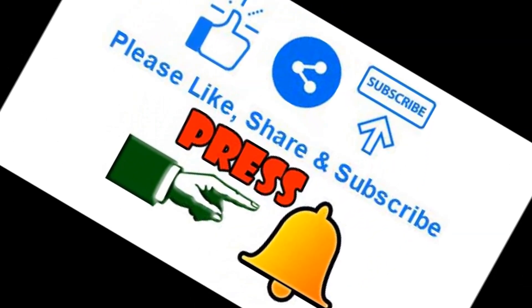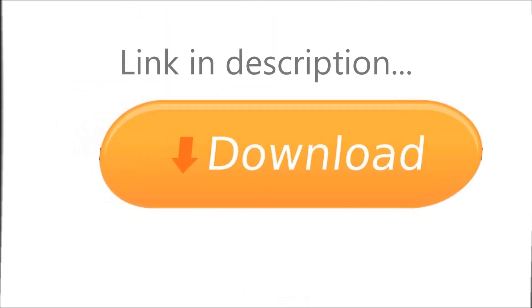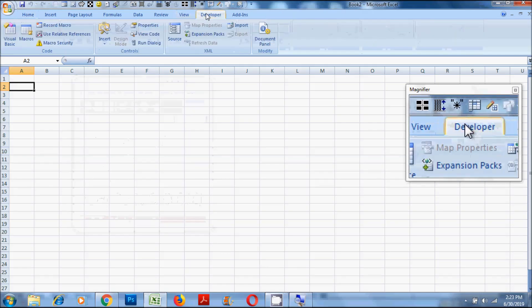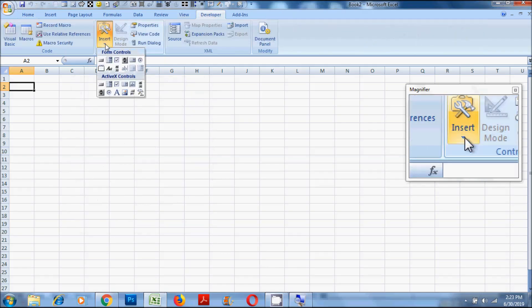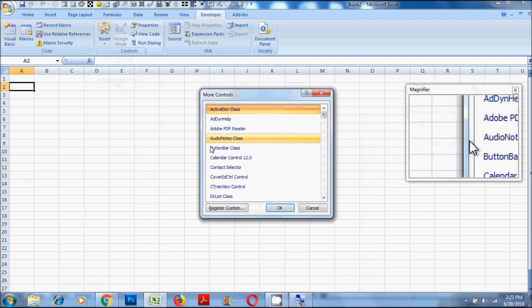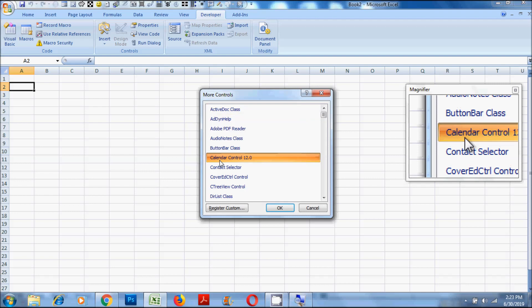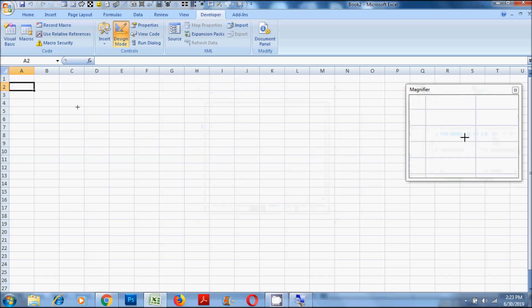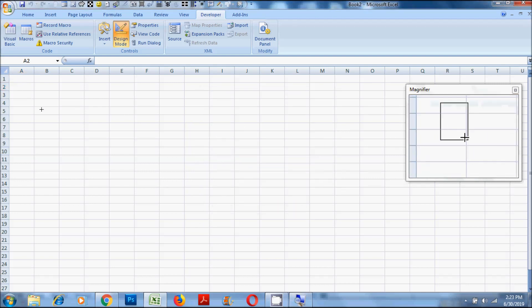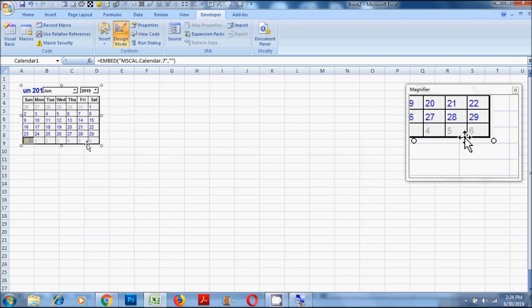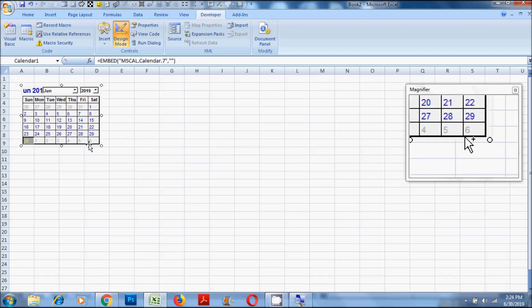You can download the file from the link given in the description below. Go to the Developer tab, then click on Insert, then click on More Controls, then select Calendar Control, and then click the OK button. Now place the calendar where you want. You can create one calendar, change the appearance and settings, and copy it multiple times.